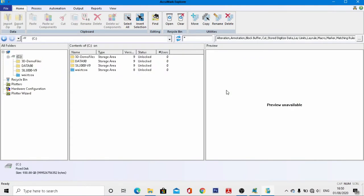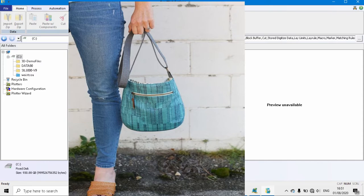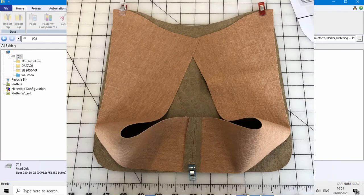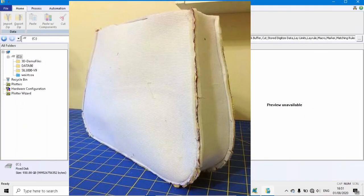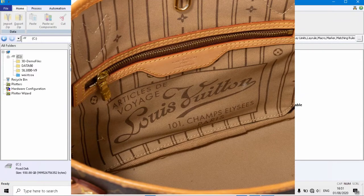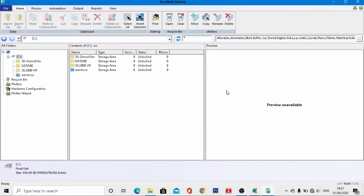Hello everyone, welcome to the computer-aided design class. This is Mr. Ubat, and today we will learn about the design of a ladies handbag. The essential patterns included in this style are: front and back patterns, inset patterns, pockets including the gusset and top facing, front and back interfacing, front and back lining, inset lining, top facing, and hang strap.